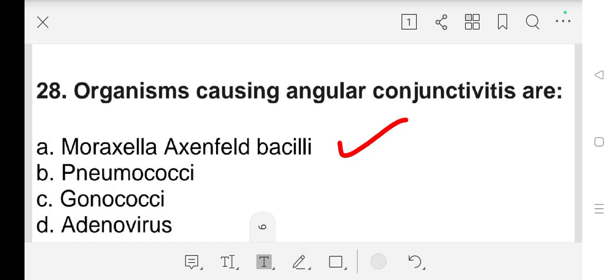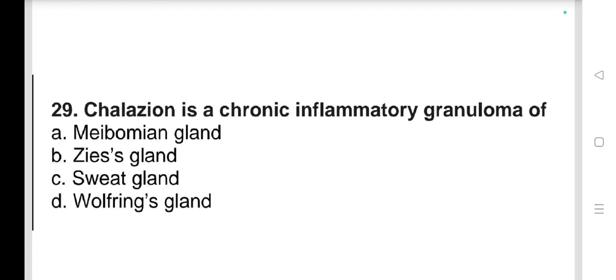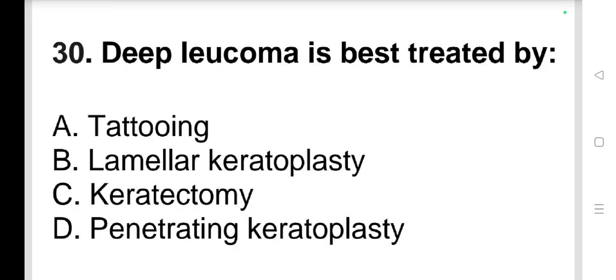Question number 29: Chalazion is a chronic inflammatory granuloma of a) meibomian gland, b) Zeis's gland, c) sweat gland, d) Wolfring gland. Our answer is a) meibomian gland.